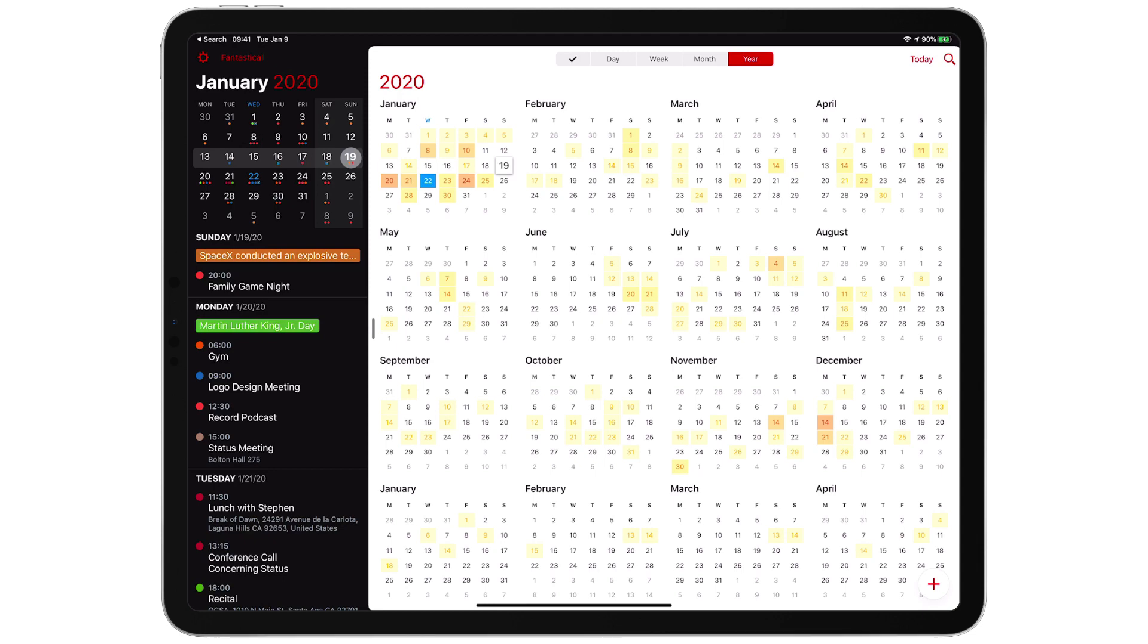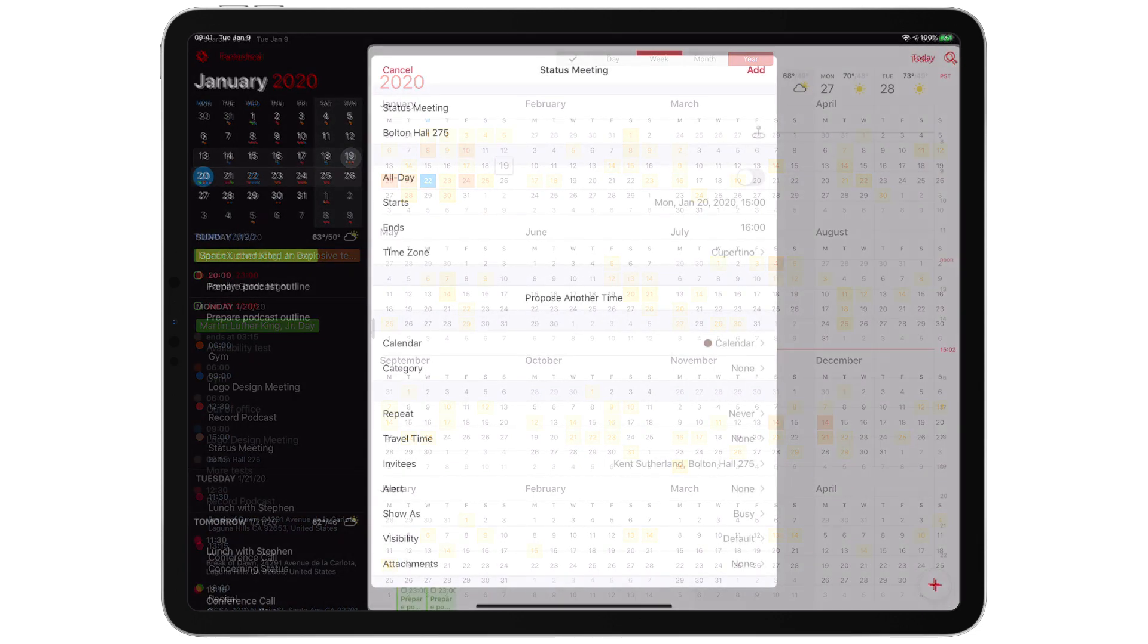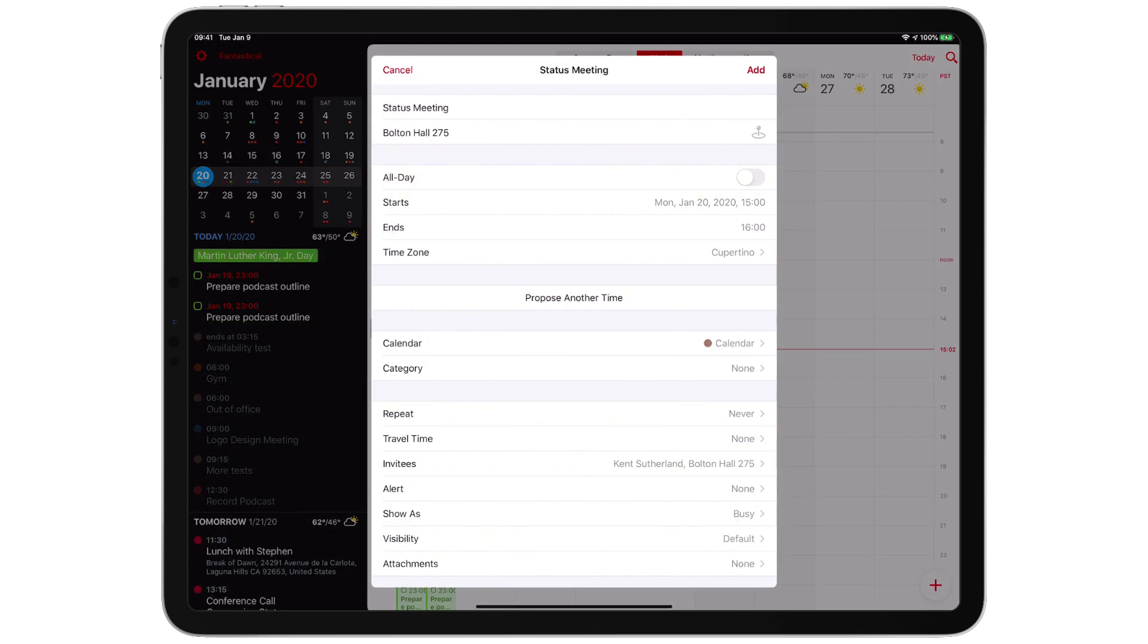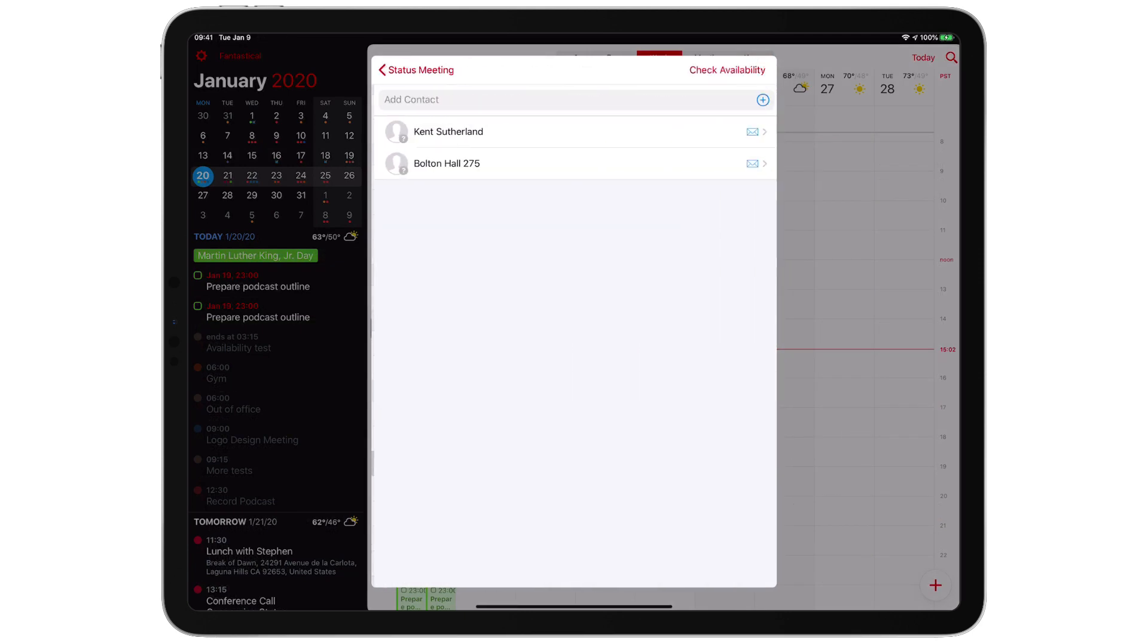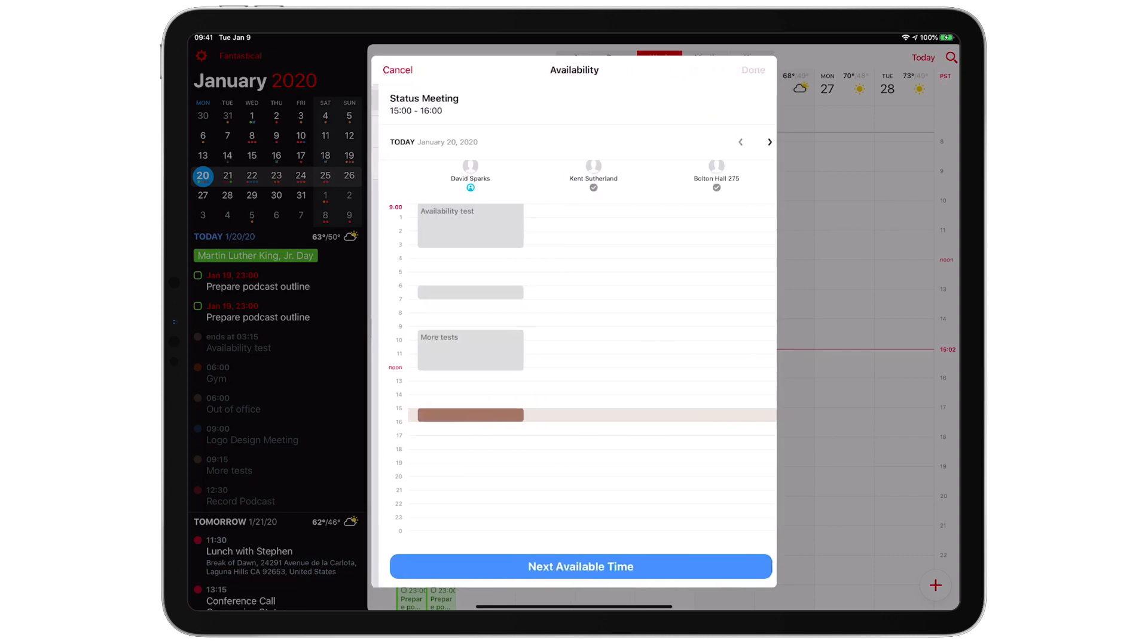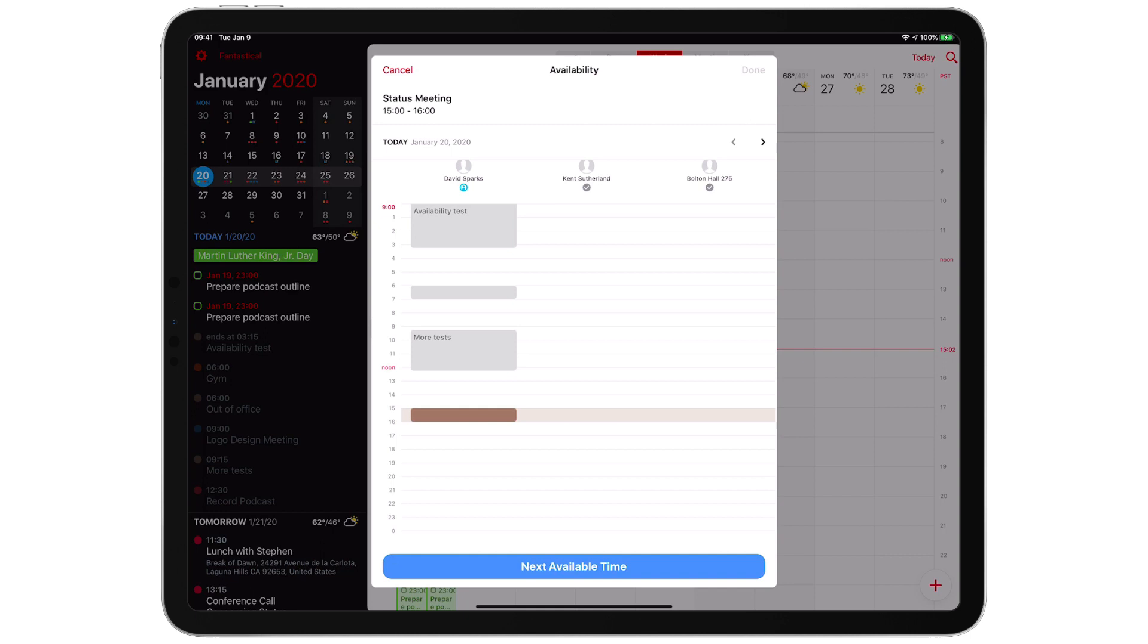With Fantastical on the iPad, checking availability of meeting attendees is super easy and beautiful. Here you can see I'm checking against Kent's availability and the conference room availability.